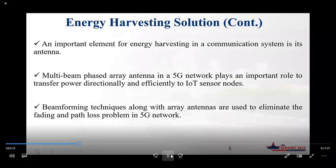The important element of the energy harvesting is the rectifier circuit. On the receiver side, we harvest the incoming signal, and the rectifier circuit is used to convert the AC signal to DC power. On the transmitter side, we are able to use a multi-beam antenna, which is important because with this multi-beam antenna we can transfer power efficiently to the IoT sensors.